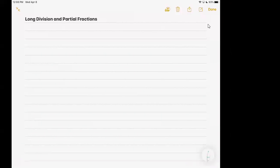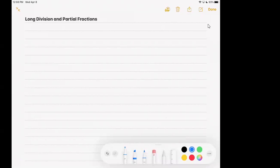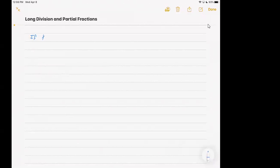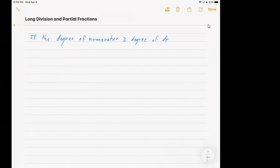First of all, there's a principle here. The principle is: if the degree of the numerator is greater than or equal to the degree of the denominator, you will want to use division before doing partial fractions. Using division will set up the partial fraction problem.